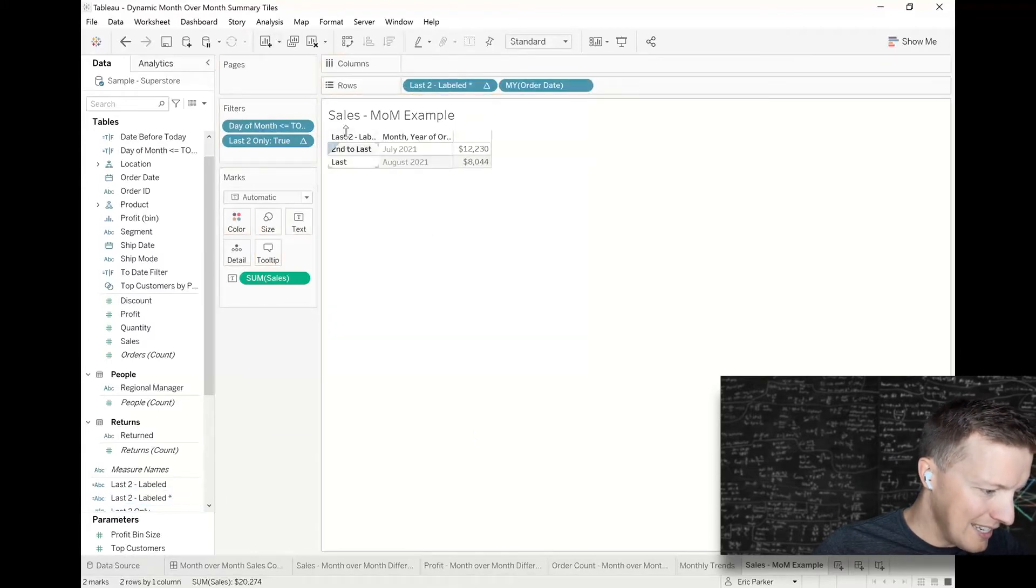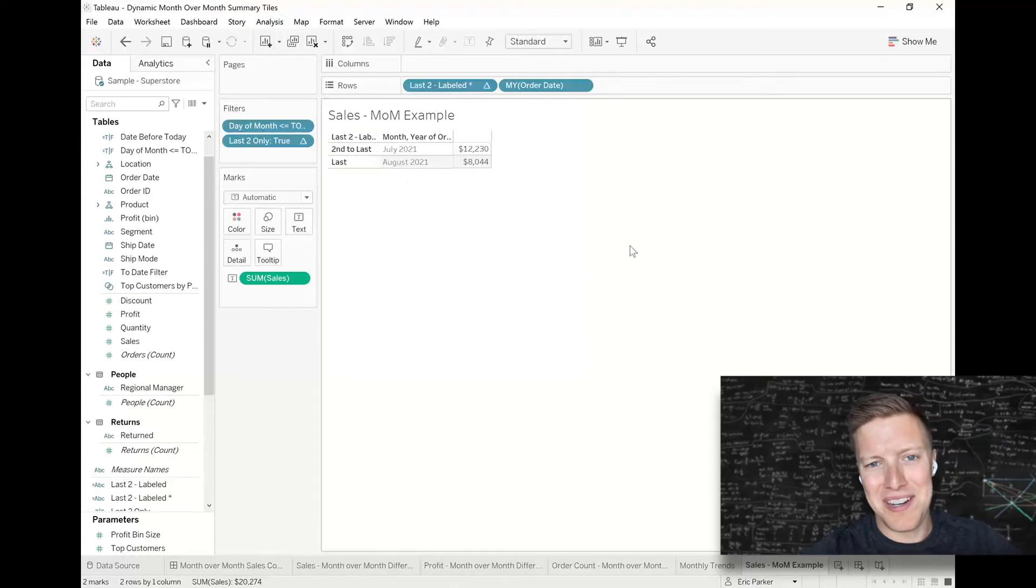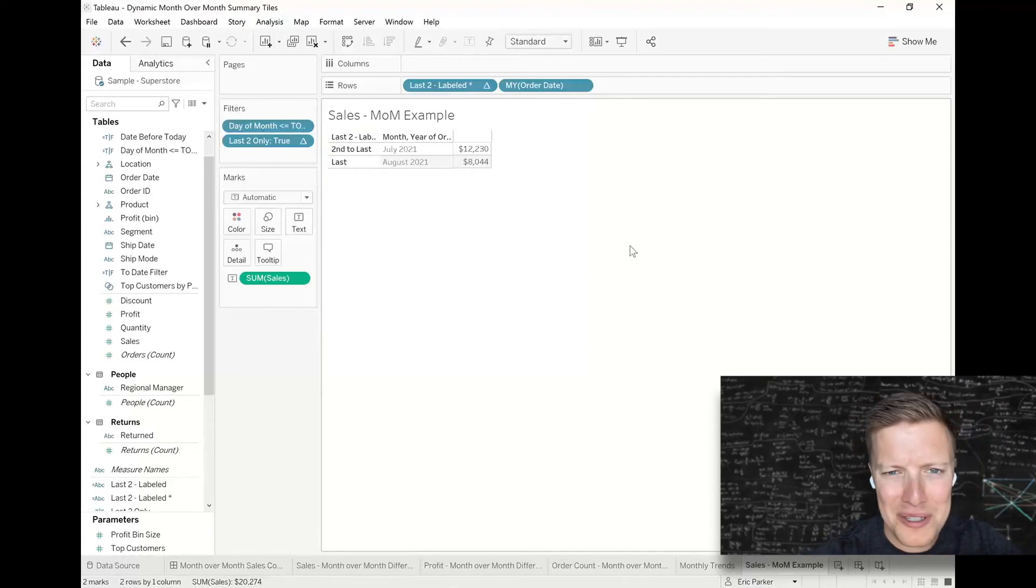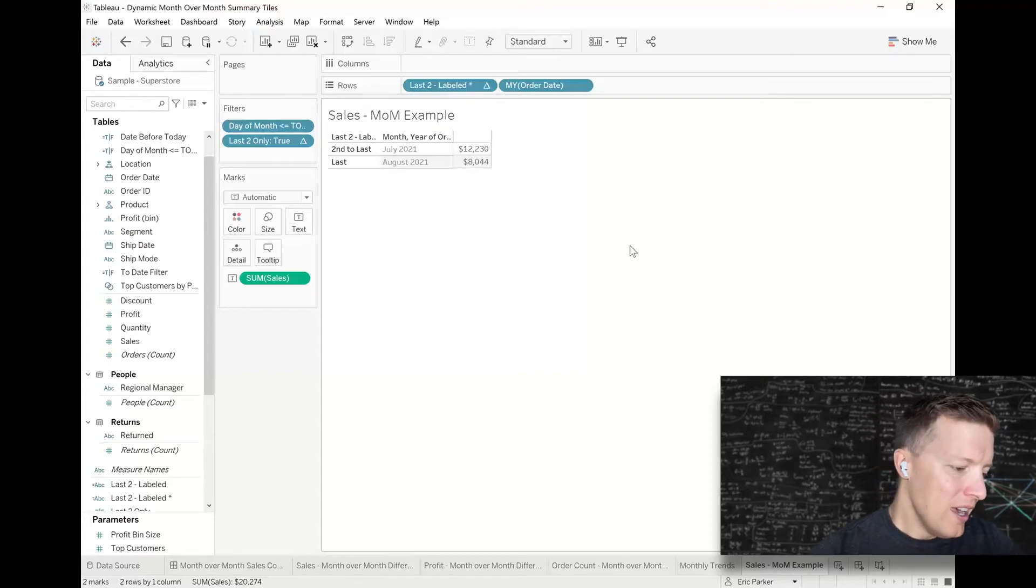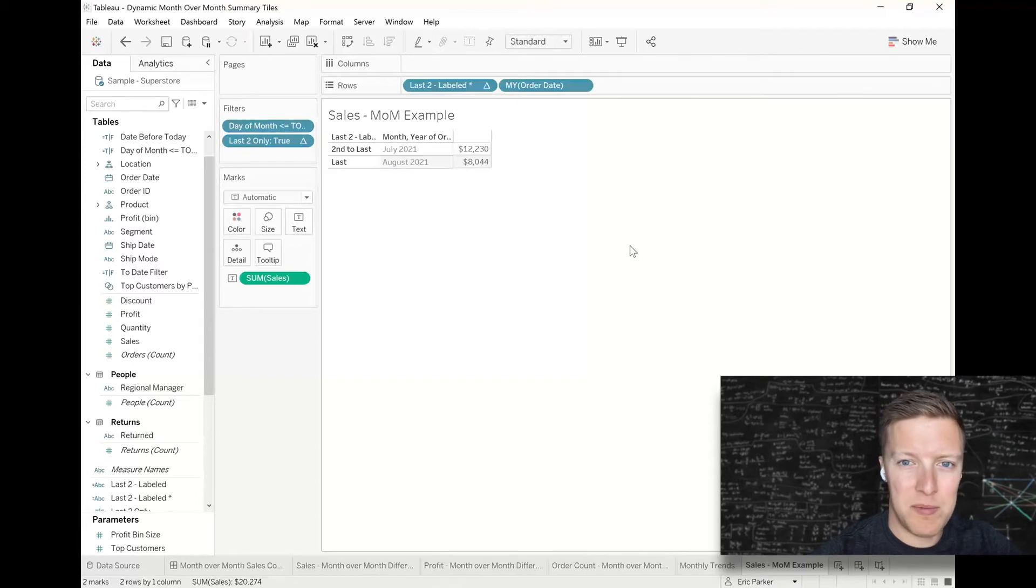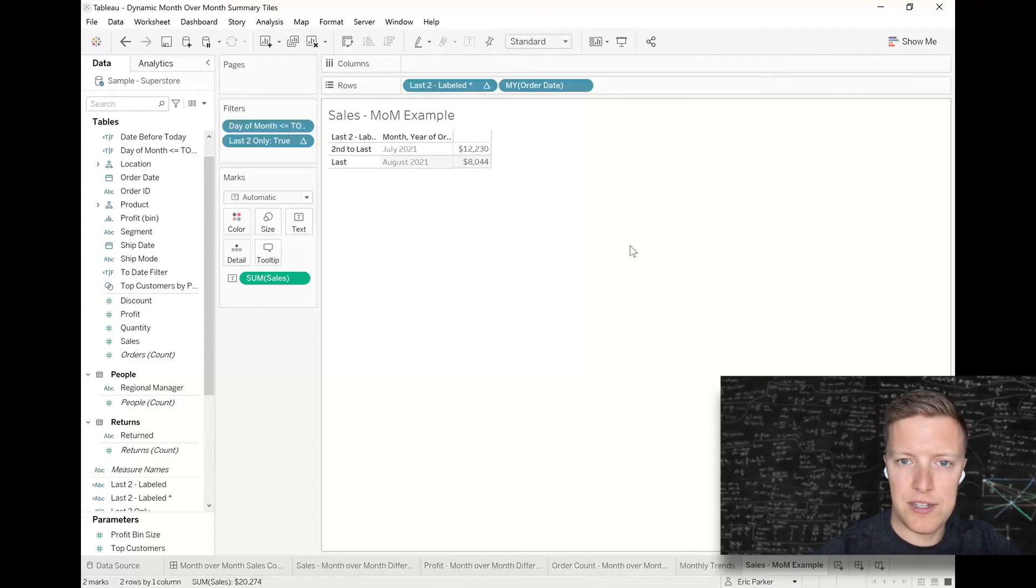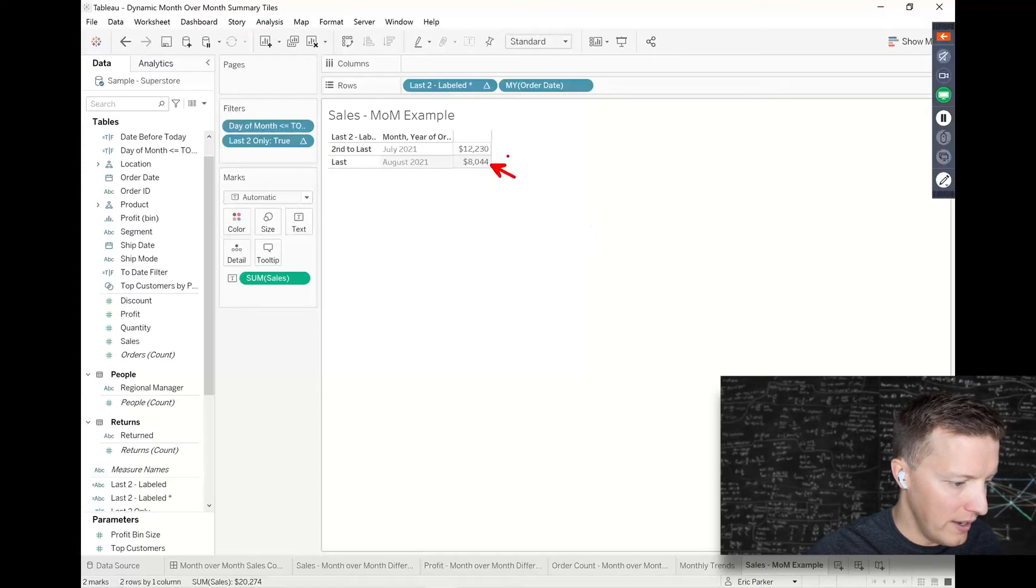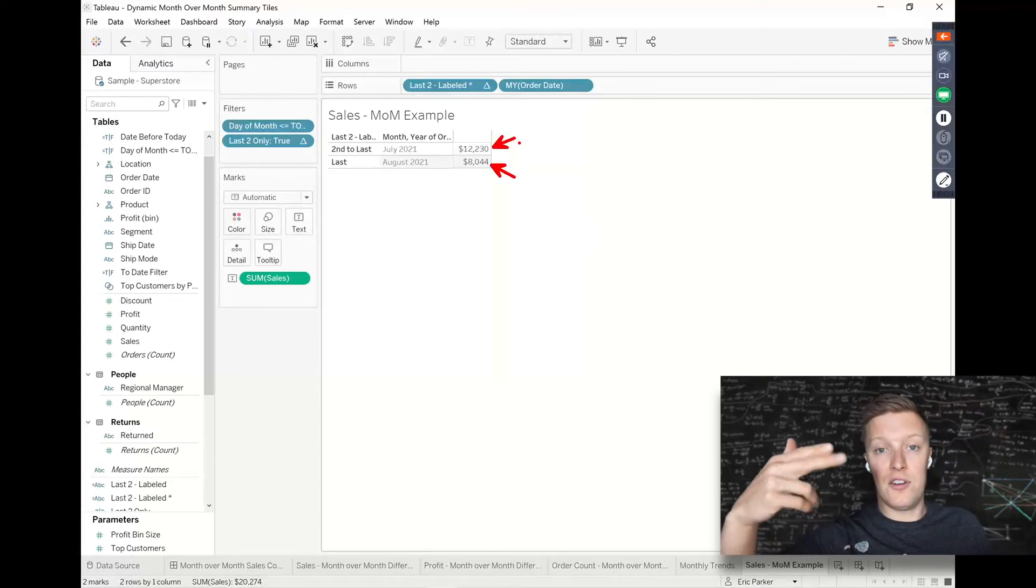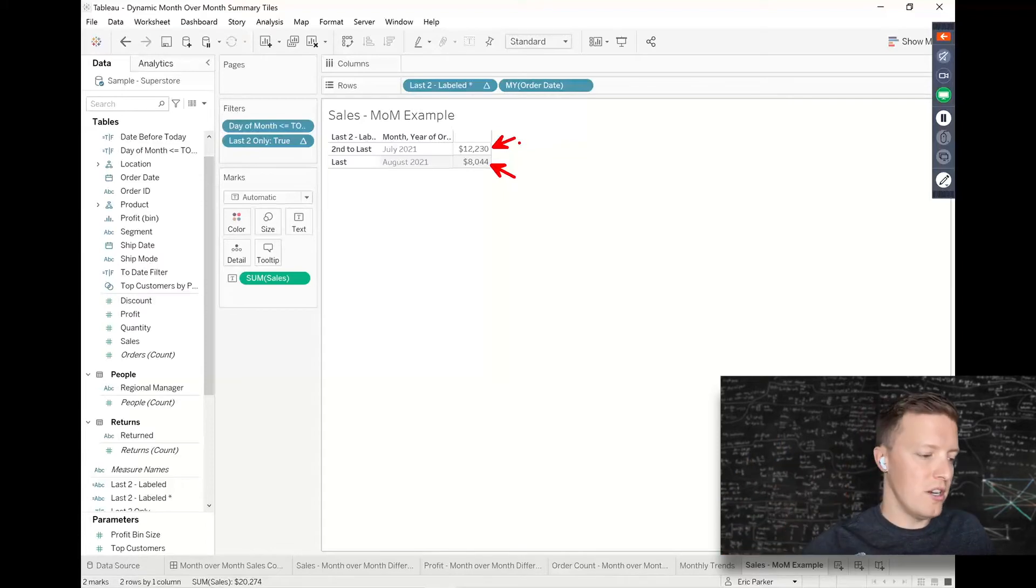Okay, and so last two labeled is going to go on the rows shelf. And now you see it will say last and second to last. And so you're probably wondering like what are we doing, right? Like why are we going through all these hoops to be able to create these last and second to last? And what's the point of this? Well, table calculations can help us a lot to be able to say things like what is the percent difference between the current value and the previous value.